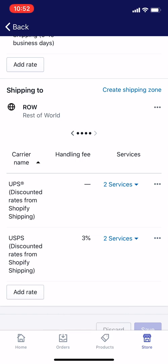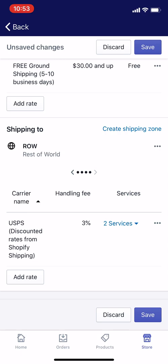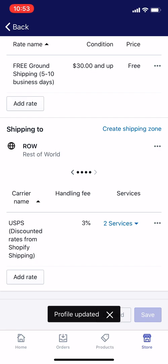Now, if I wanted to go one step further and actually get rid of UPS entirely — maybe I've had a bad experience with them, or they're no longer servicing my area — I would just tap that little more options menu again, the three dots, and tap Delete, then tap Save. Profile updated. That means you are done.